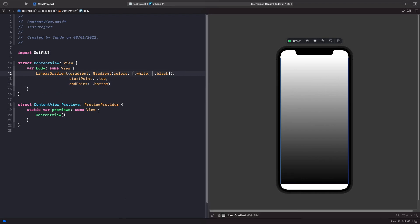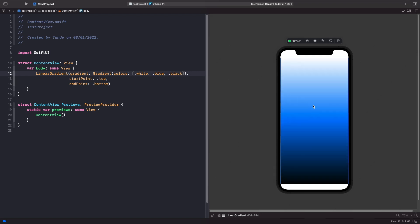Let's add blue here. As you can see, we've now got our white, blue, and it's fading into black as well. After you've defined your gradient with a list of colors, you can specify the start point and the end point. The start point is where the gradient begins — in this case, we want it to start from the top and end at the bottom. You could also specify leading, trailing, top left, bottom left, and so on.